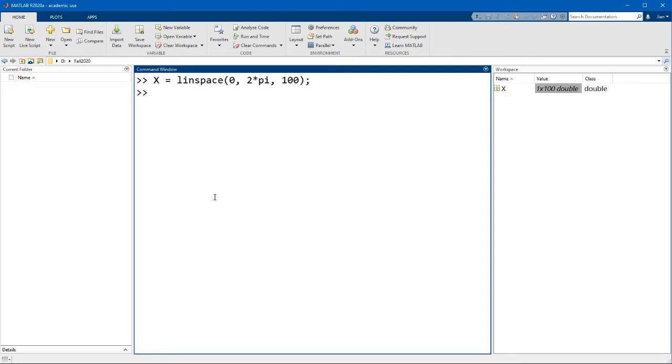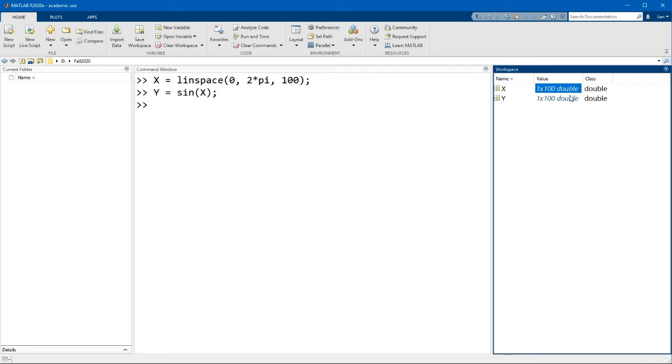Now let's use the function sine x to compute the sine of this vector, y equals sine x. And you can check in the workspace that both x and y are 1 by 100 vectors.